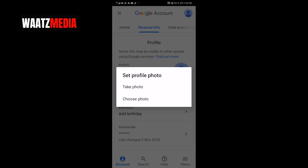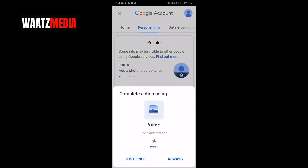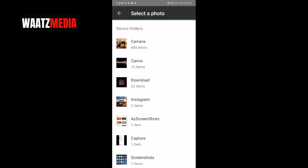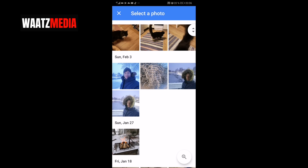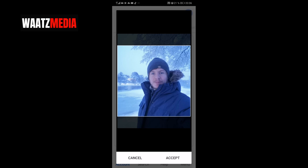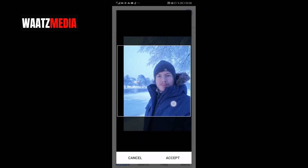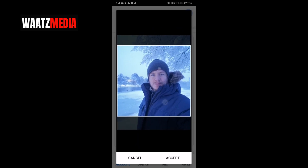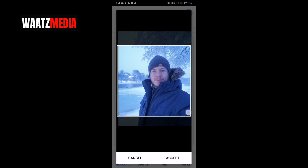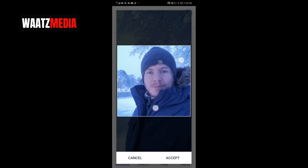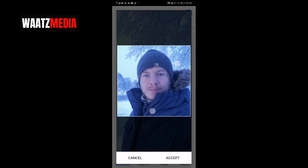I'm gonna choose a photo. Click on where you have your photos, then choose the photo you want to have — let's say I want this one. Now you can move it around and make it bigger like that.